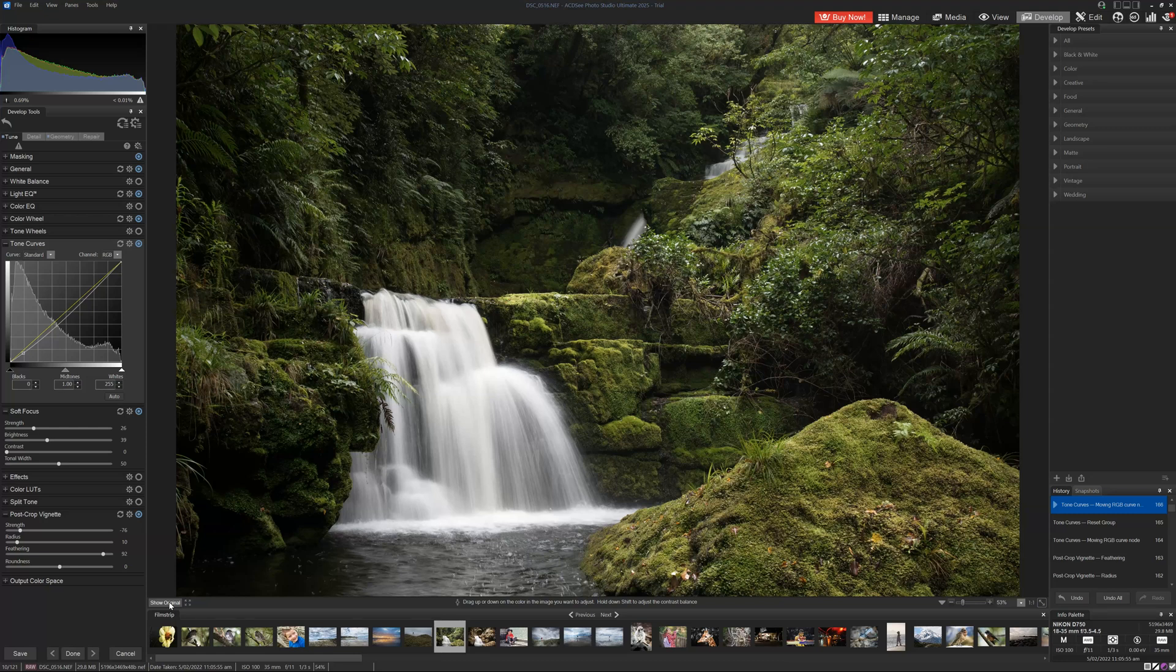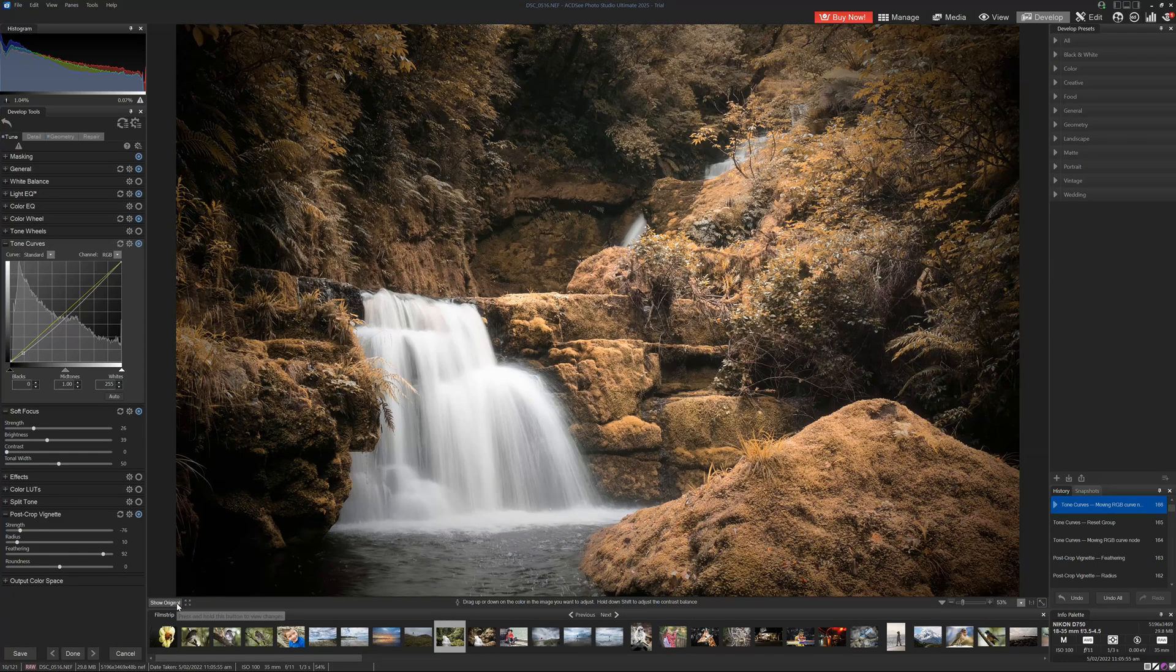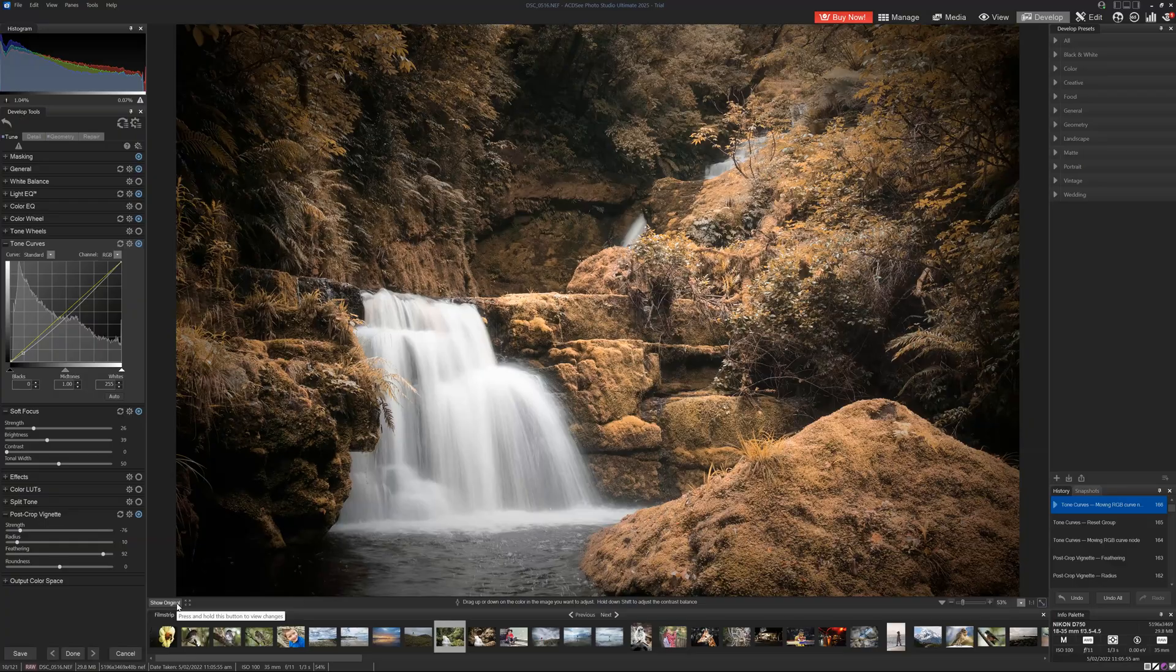Hello there, my name is Richard from Silent Peak and welcome to this ACDC Ultimate tutorial. Today I'm going to show you how you can take a photo like this, apply a few adjustments and make it look something more like this.